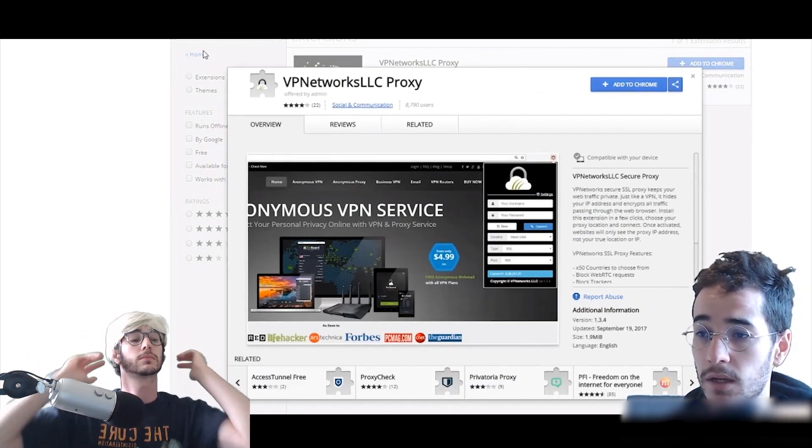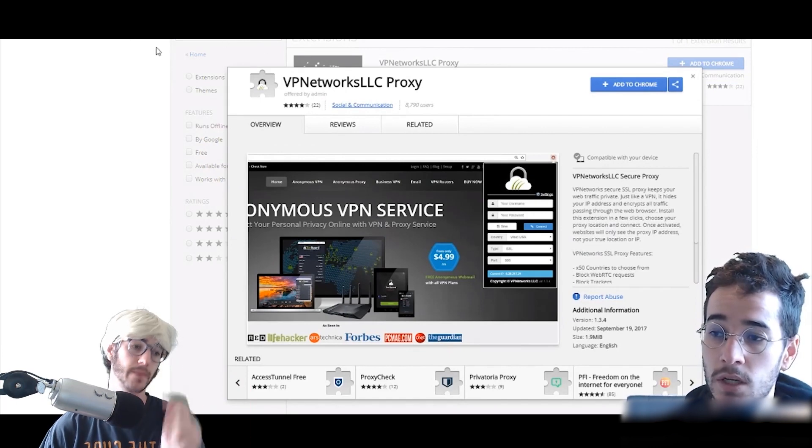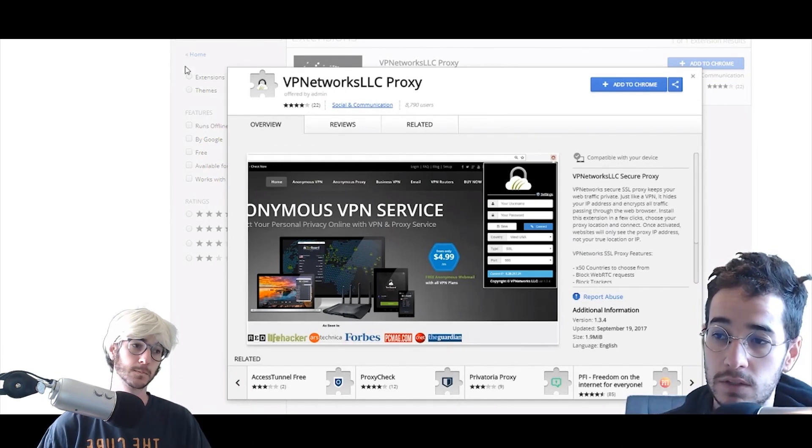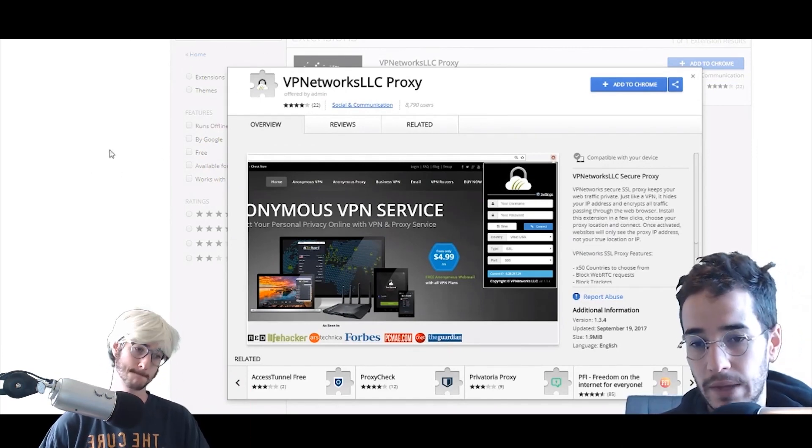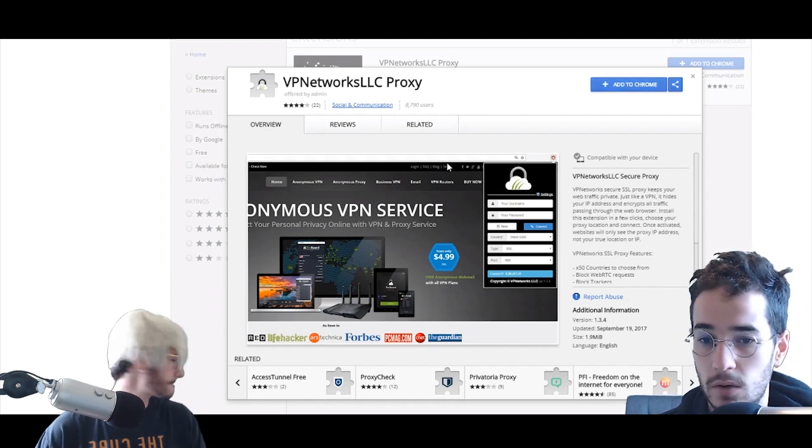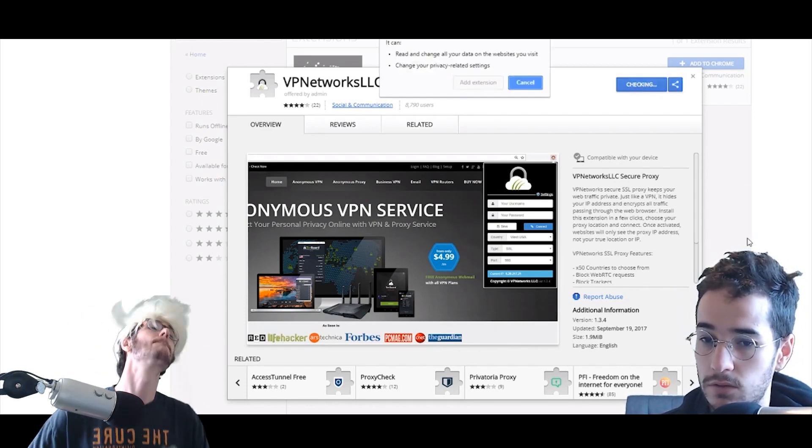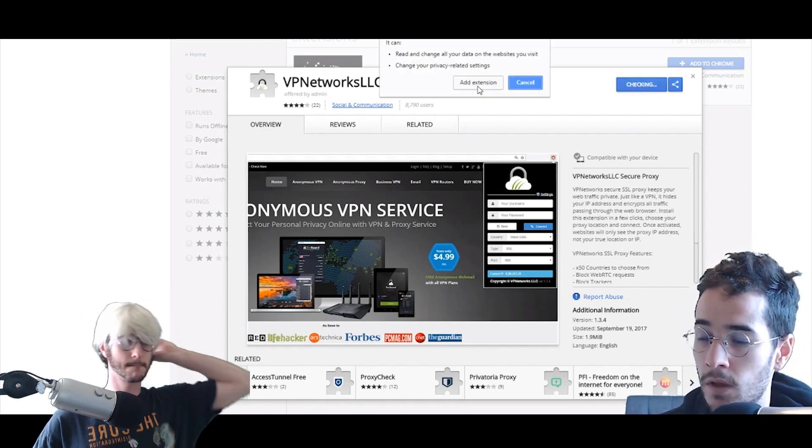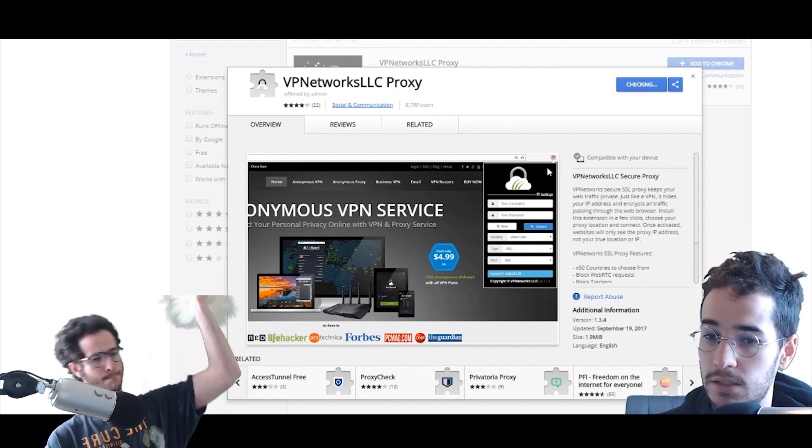You're going to look up VPN networks, and from there you're going to install it onto Chrome. Click OK, add extension.